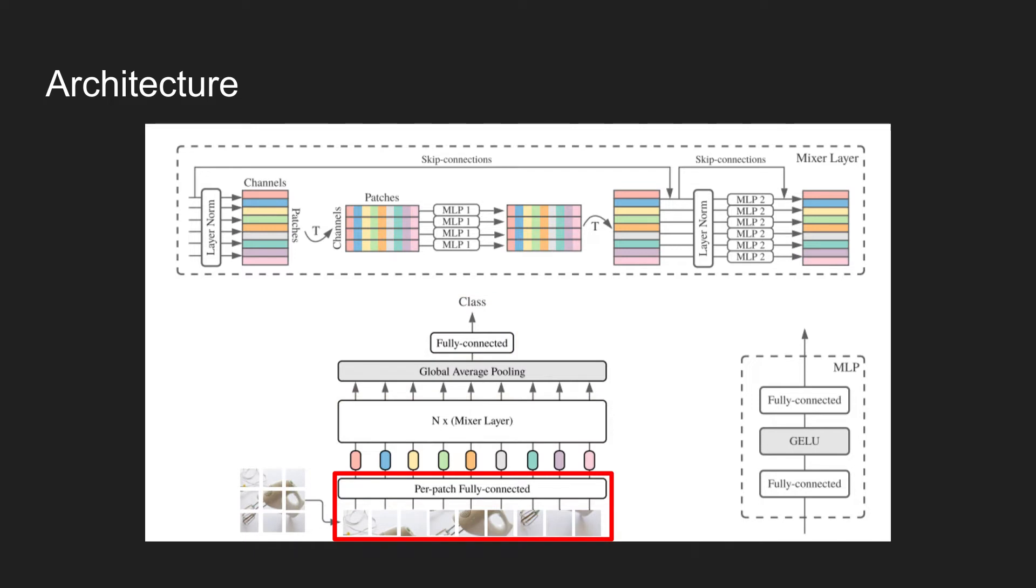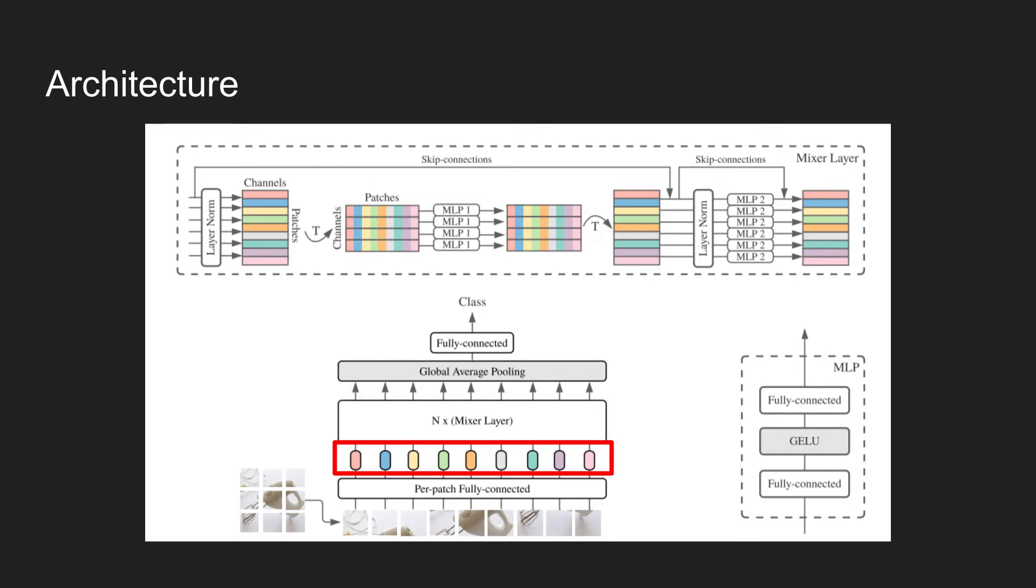First, the per-patch fully connected layer takes non-overlapping image patches as an input, like in the vision transformer, and projects each patch to a desired hidden dimension. Once all patches are linearly projected with the same projection matrix, they are now fed into n layers of mixer layer.